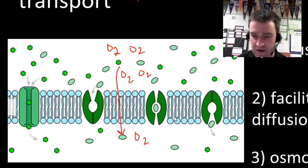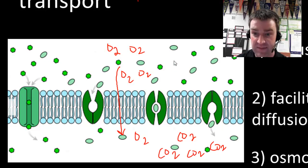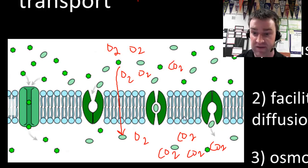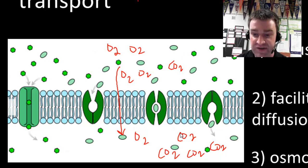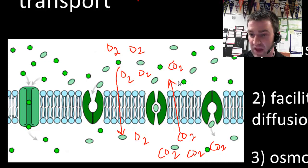Likewise, there could also be simple diffusion out of the cell. If something is high in concentration inside the cell — like carbon dioxide might build up if your cell is doing a lot of respiration — it might also just go through simple diffusion by moving from high to low concentration out of the cell.